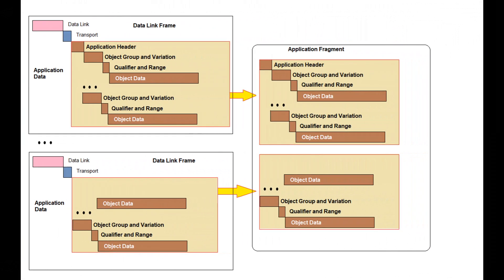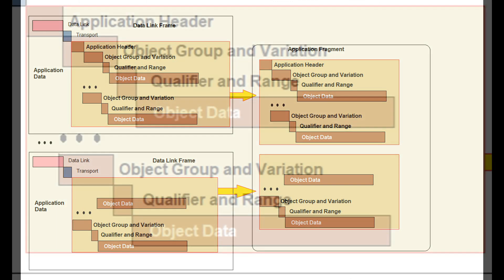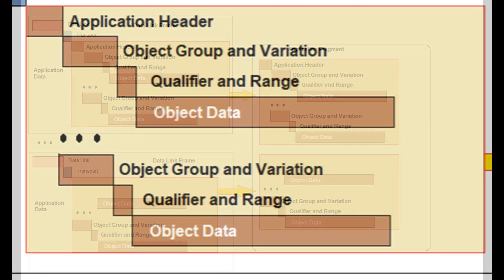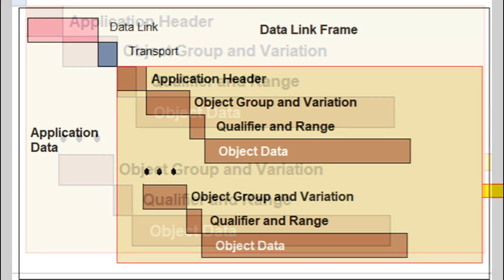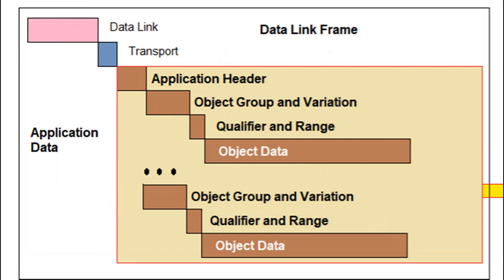The following shows more details of a DNP3 application fragment transferred in two frames. Note sequencing of the data link, transport, and application data. Application data is further divided into an application header, object group and variation, qualifier, range, and finally object data. Classes from here on will discuss the DNP3 message components in this order. Keeping this as a reference for future lessons will be helpful.